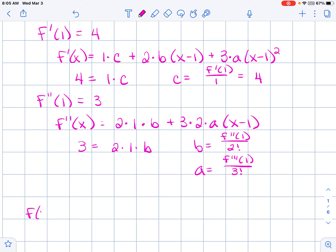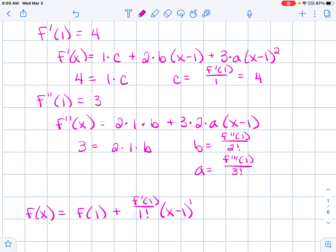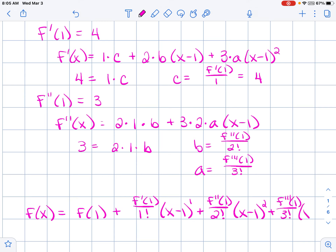Coefficient a follows the same process: a equals the third derivative at 1 over 3 factorial. So the polynomial f of x equals f(1) plus f prime(1) over 1 factorial times (x minus 1) plus the second derivative over 2 factorial times (x minus 1) squared plus the third derivative at 1 over 3 factorial times (x minus 1) cubed. The purpose of all of this is to show that no matter what we center the polynomial around, the setup is exactly the same as a Maclaurin polynomial.